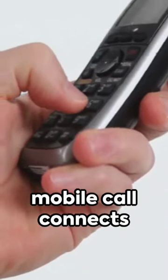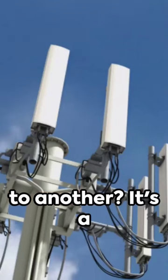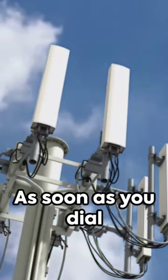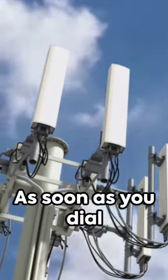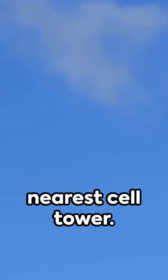Ever wondered how a mobile call connects to another? It's a marvel of modern technology. As soon as you dial a number, your phone sends a signal to the nearest cell tower.